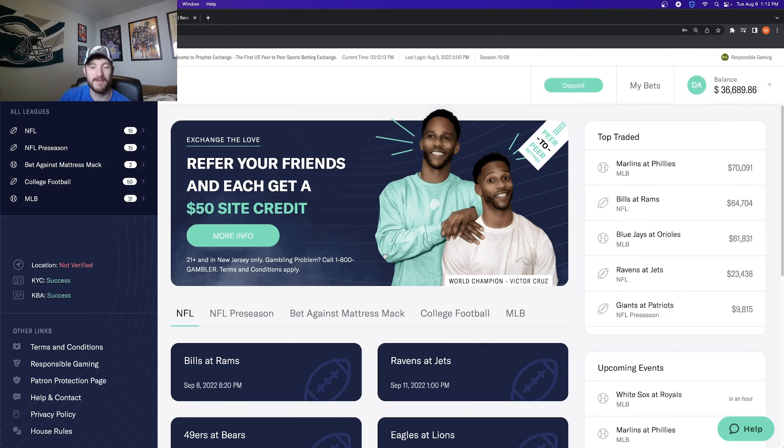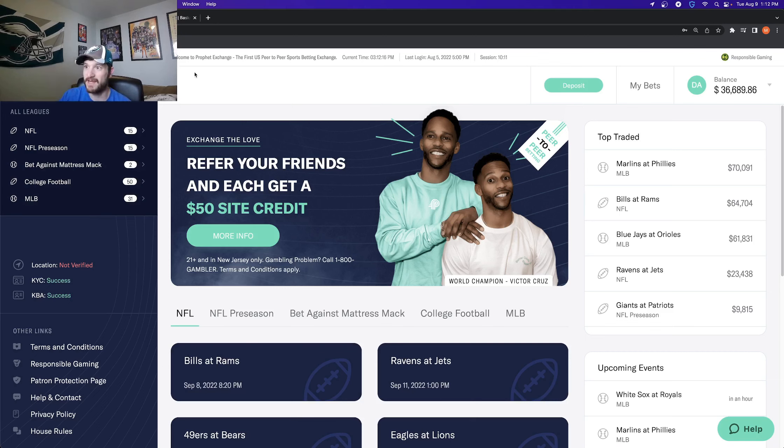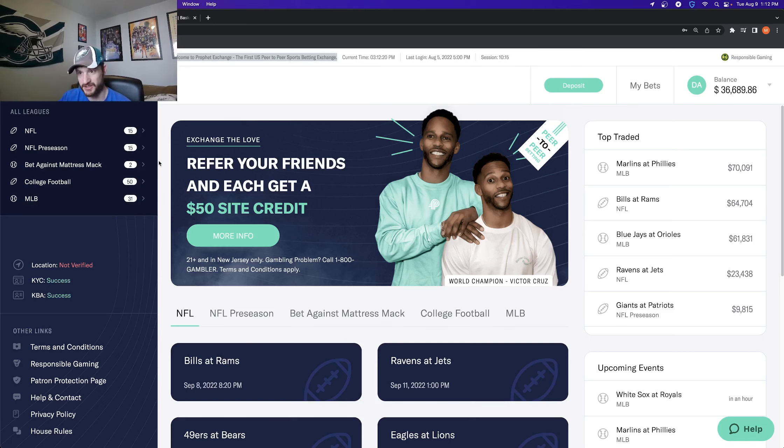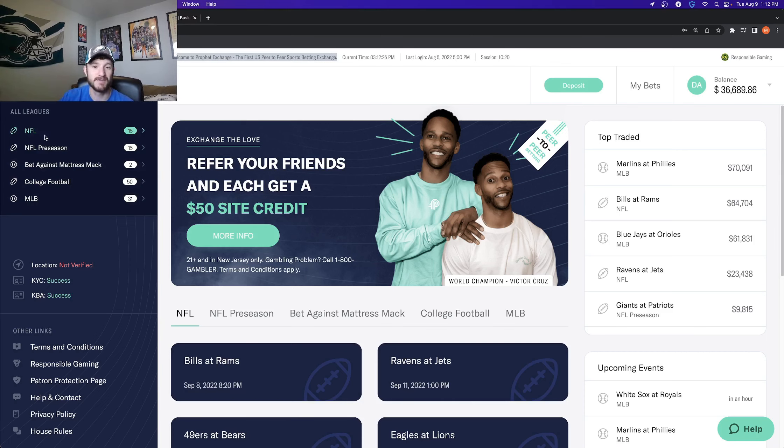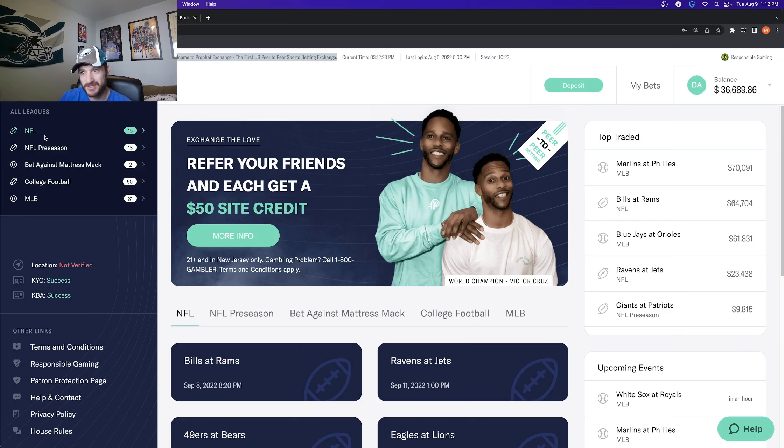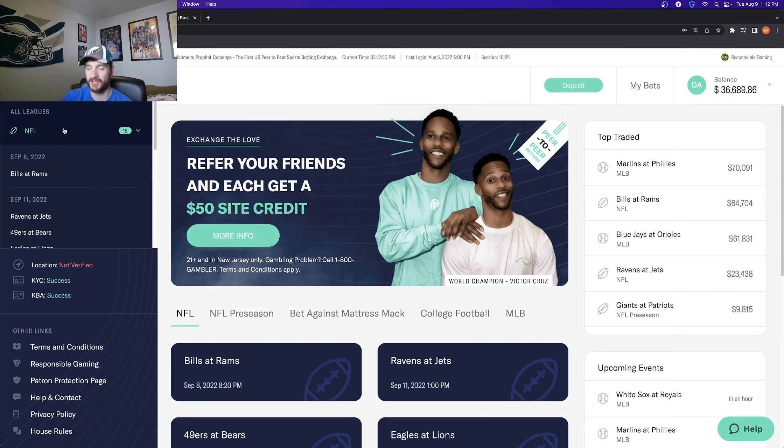Well, if you are using Profit Exchange and you are using the new betting exchange that is launching in the United States coming soon to New Jersey, you can get every single spread and total bet at even money, at plus 100. And you can also set your own total, which is pretty cool.